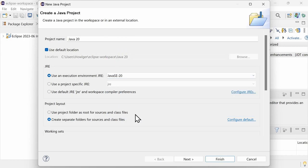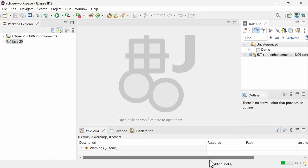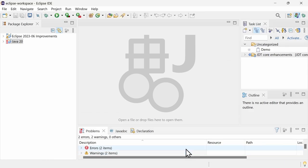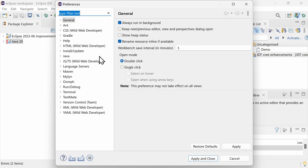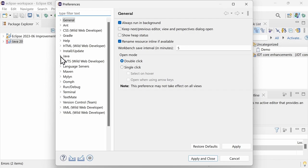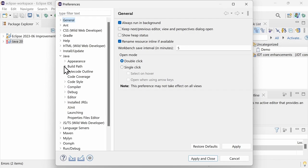Eclipse is shipped with Java 17, the highest version with long-term support. So in order to code in Java 20, make sure that a Java 20 JDK is installed and configured in the Preferences, Java, Installed JREs.